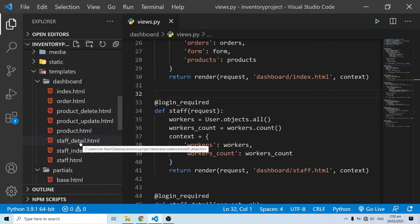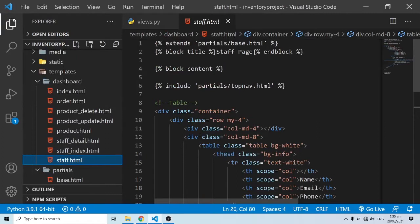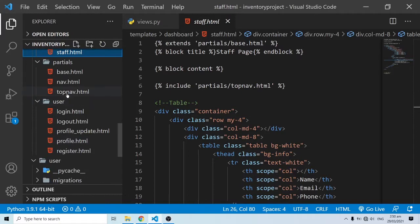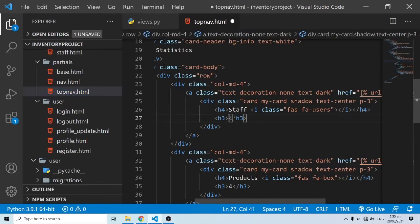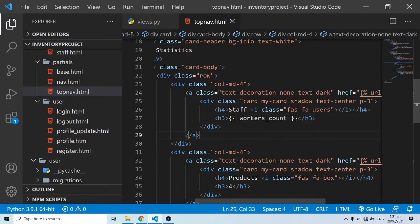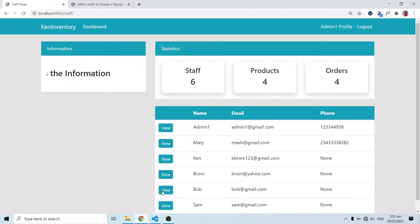Now I'll copy `workers_count` and go into staff.html. In the top nav I'll paste the template variable to render that dynamic data. When I save and refresh, instead of just four we now see six, because we have one, two, three, four, five, six items.